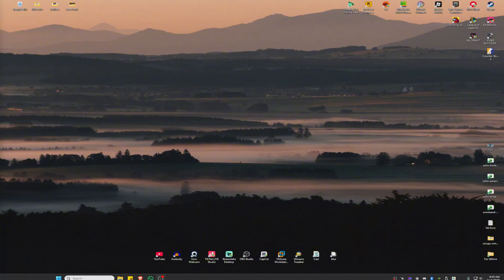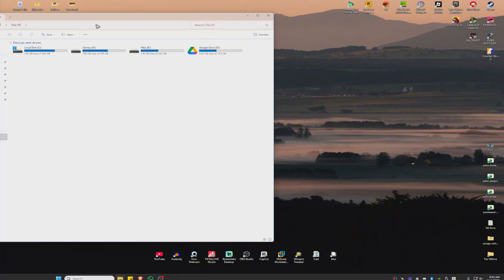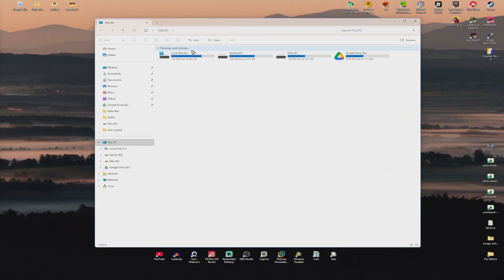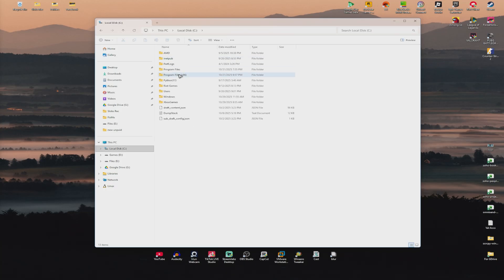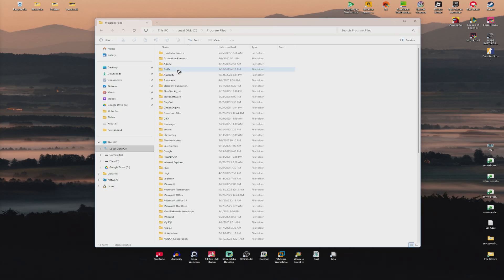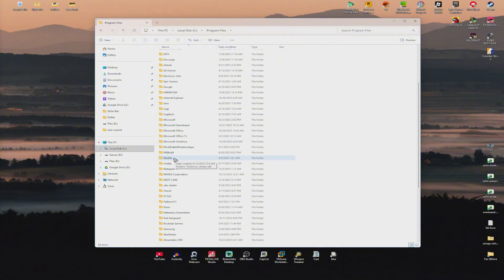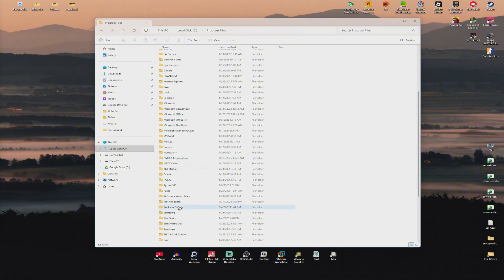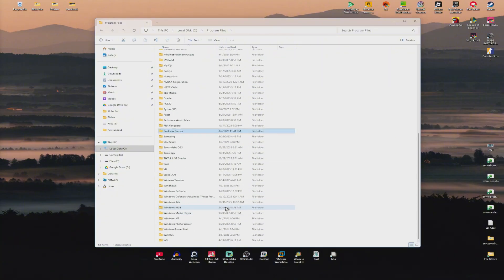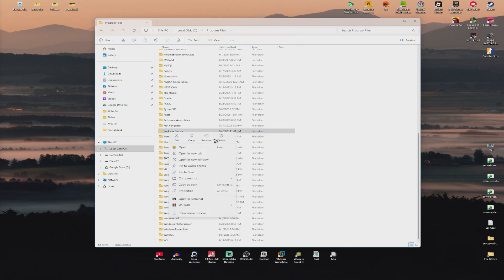Now first up, you've got to open up your file explorer and go to Local Disk C. Now go to Program Files, now find Roster Games right here. So what you'll do is just right-click on it and hit on rename.